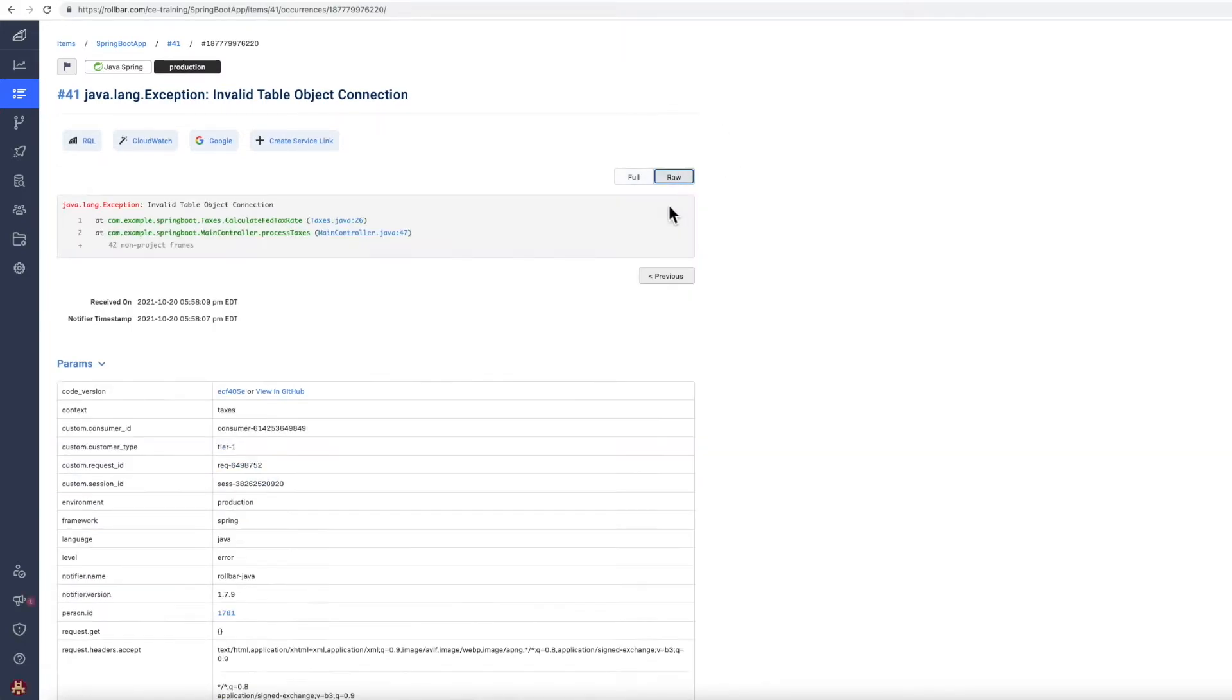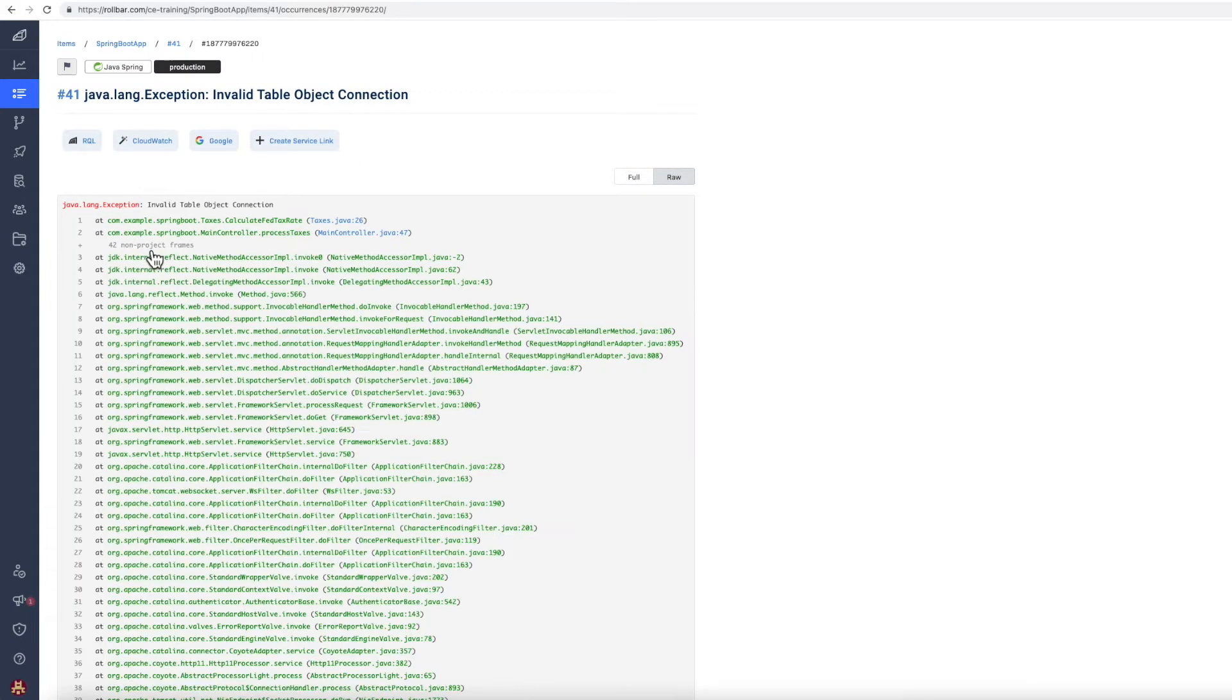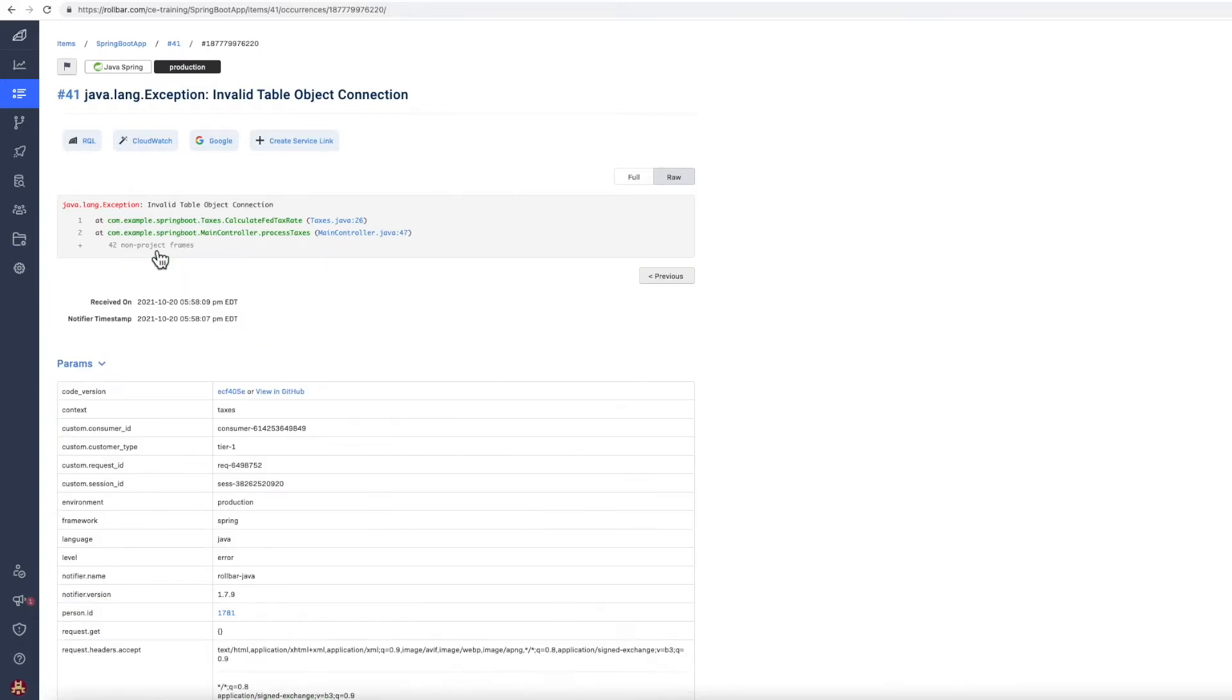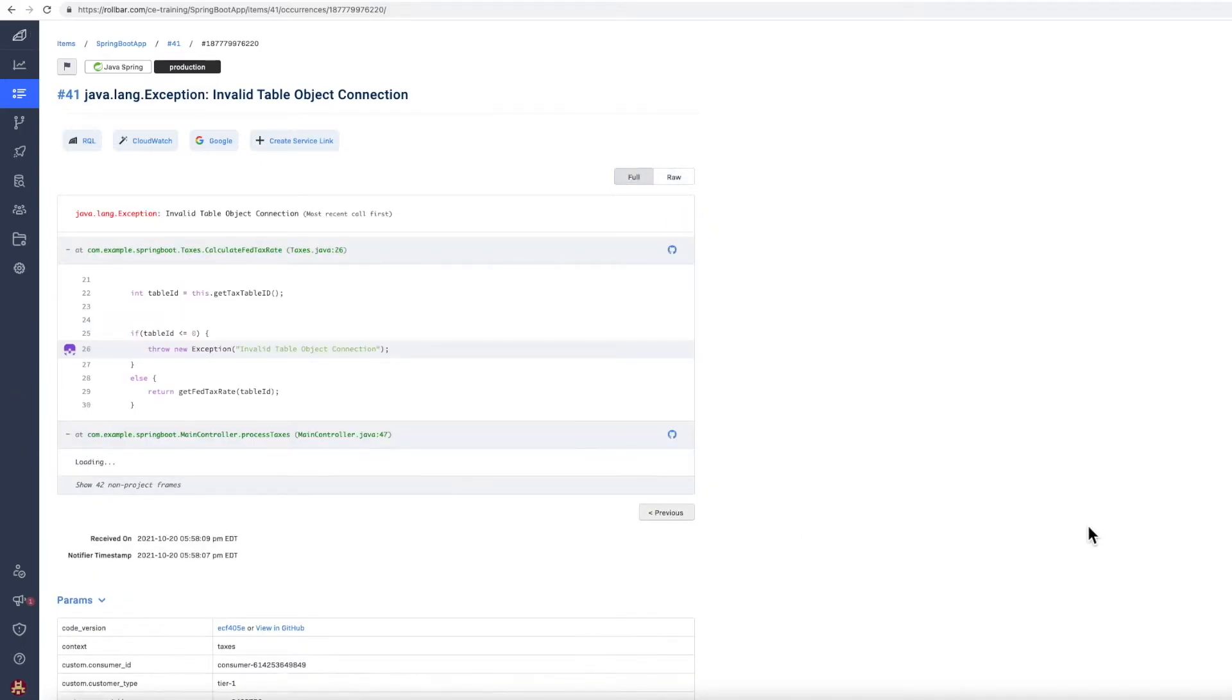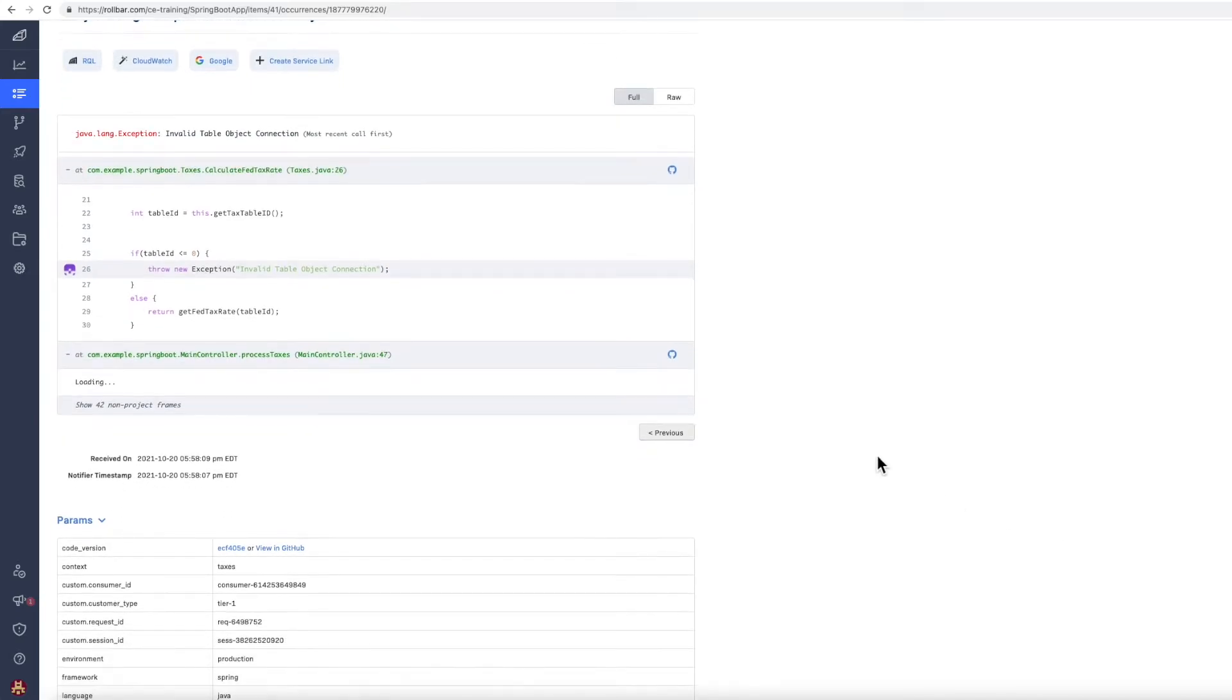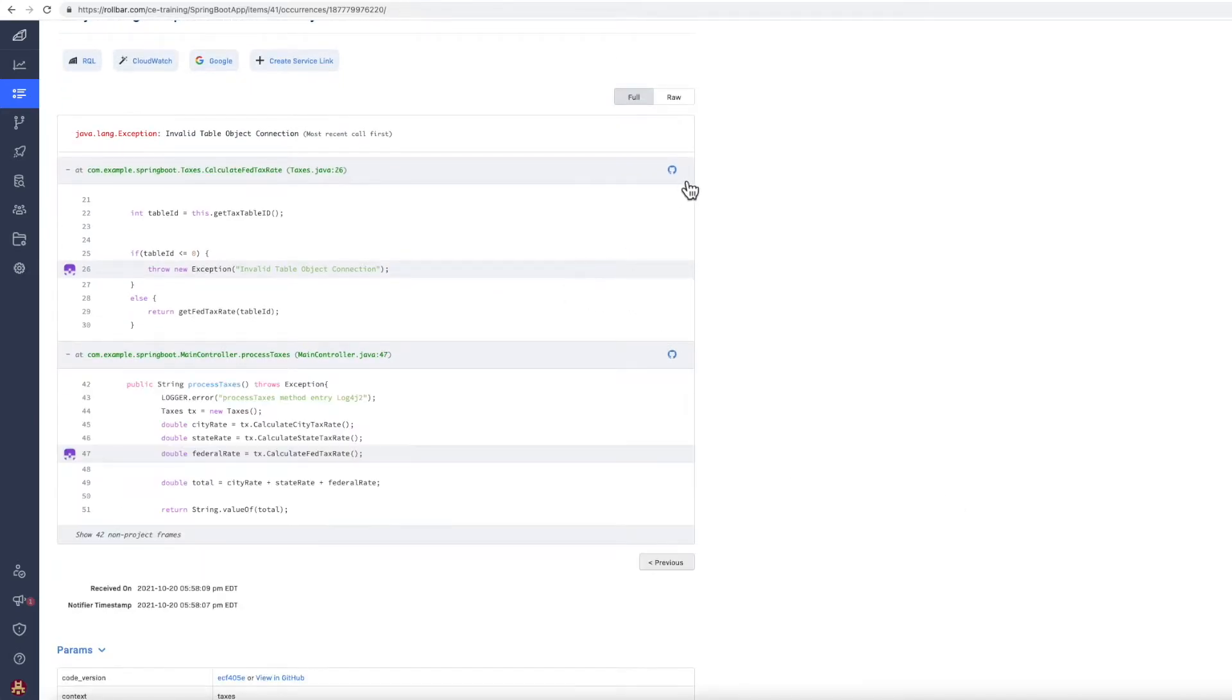And again, this is the raw error, including the non-project Java frames. And here's the full exception. And through the source control integration, you can link out to the file in the source control system. We've pulled in plus and minus five lines of code.